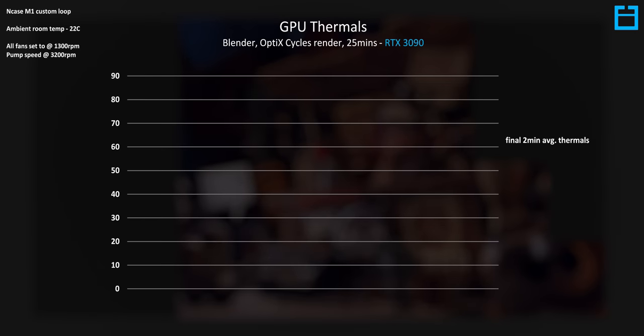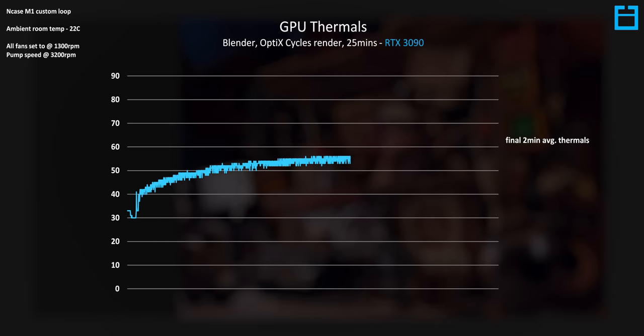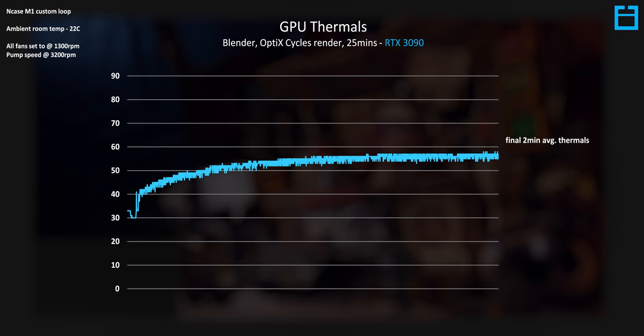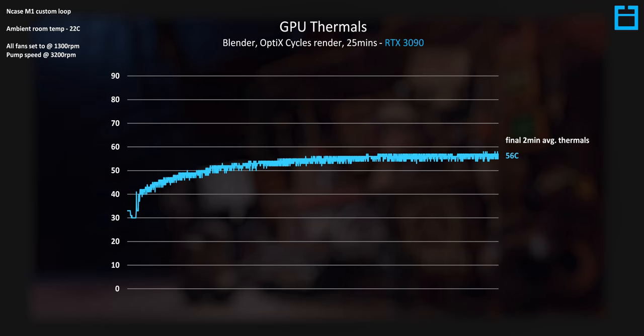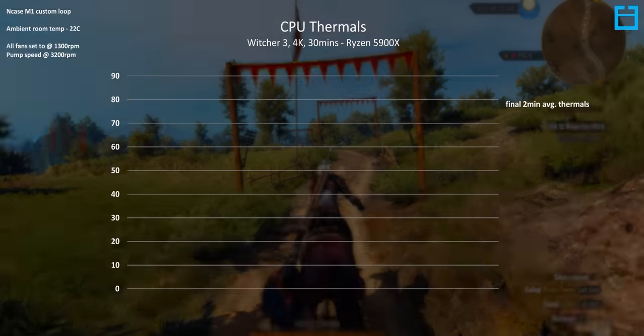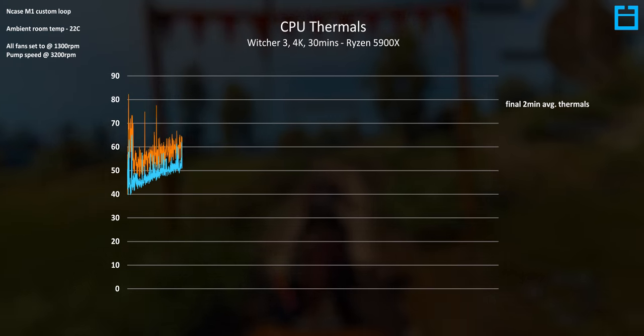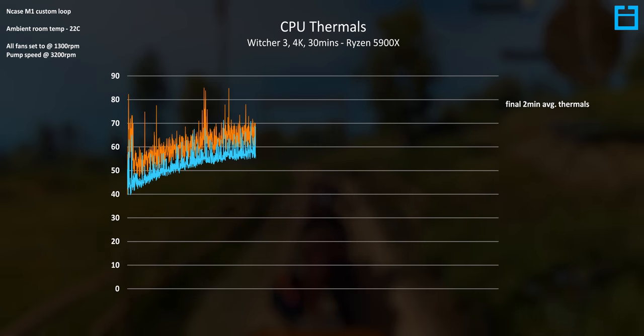Then when we take a look at GPU rendering in blender using cycles and optics for the GPU it comfortably levels out at just 56C. Overall I'm super happy with GPU thermals for this system but CPU thermals are a lot more of an interesting story especially because this is my first AMD Ryzen build.